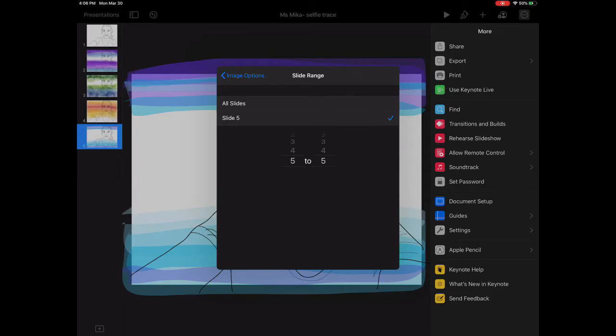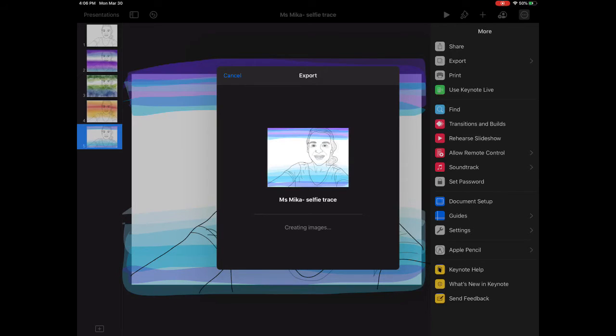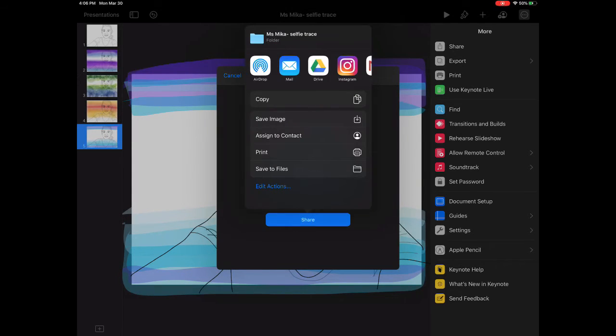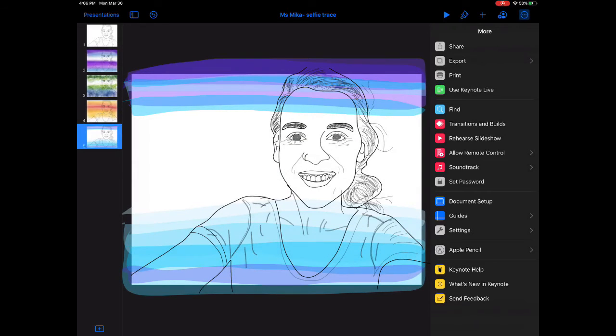Mine is five, so I'm going to select that, go back, and export this one. While it loads, we can see that's the one. Press save image. This will save it to the photos app, and it should be there.